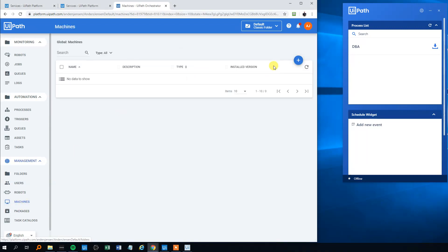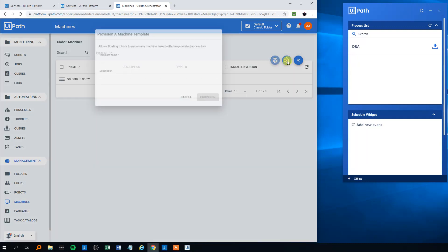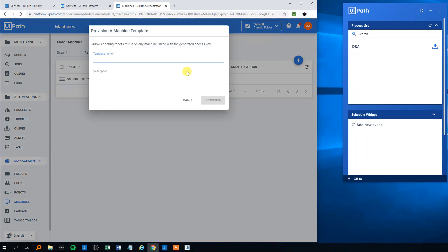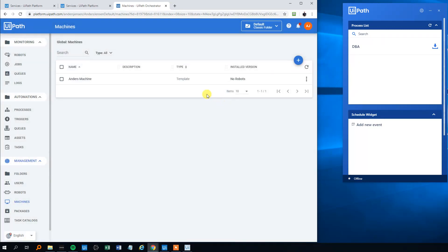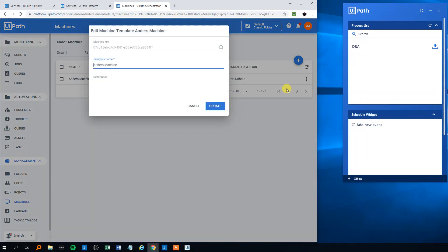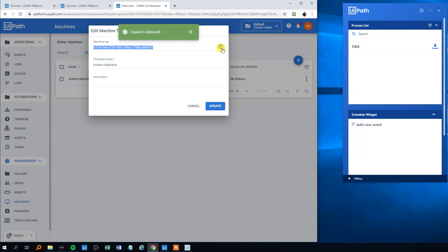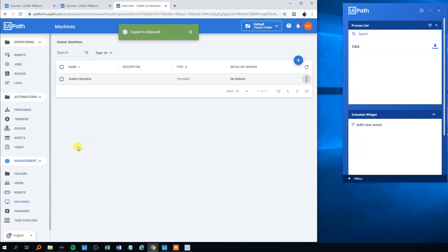We'll click plus and choose machine template. We could call that Anders Machine. The description is not mandatory, so I won't make one here. Then we will click More Actions, Edit, and then the machine key here. We'll click Copy - we'll use that later. Cancel.